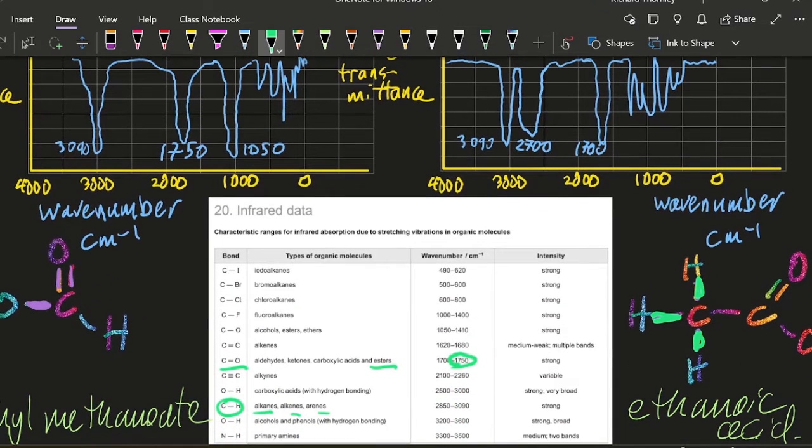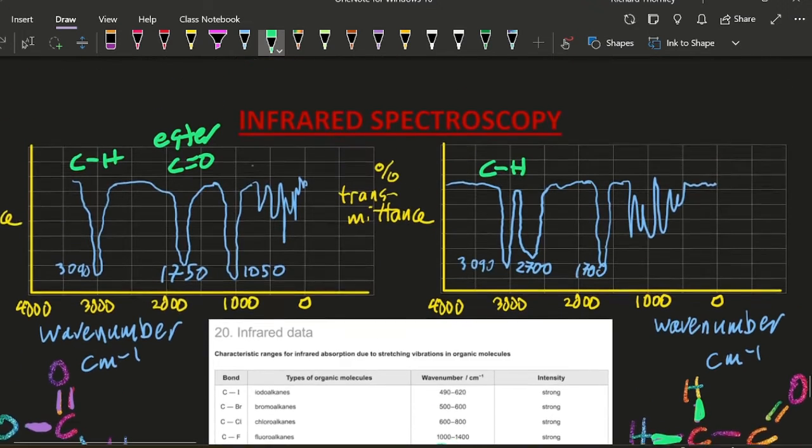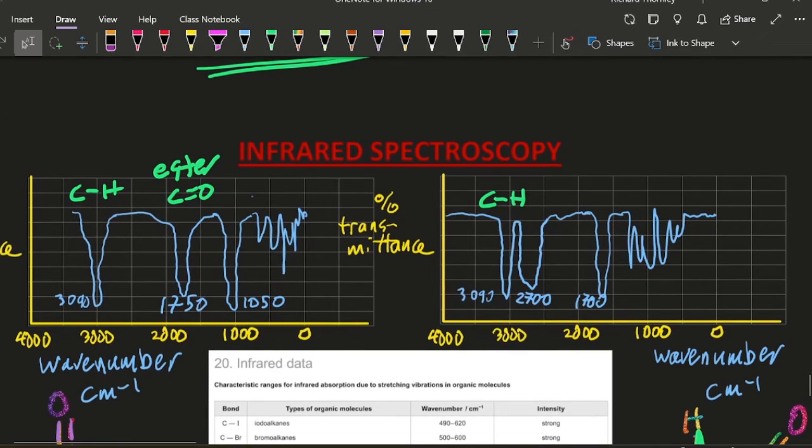That's CH. 1050. 1050. I see that. And again, it's an ester. And that's the carbon oxygen single bond.